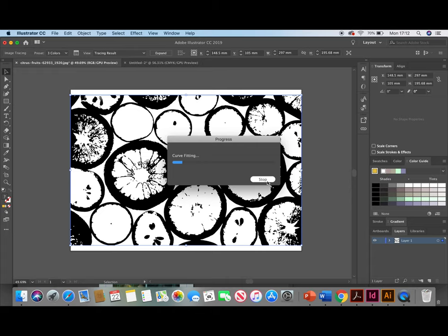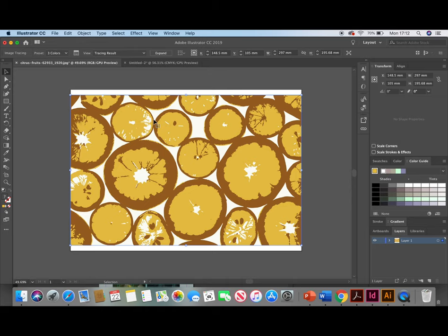Great, so now that we have that done you'll want to select your image again but this time choose the Expand button.